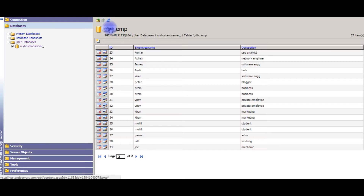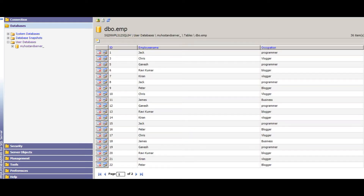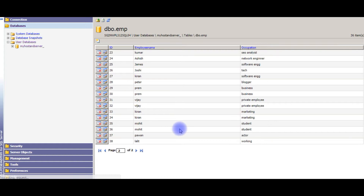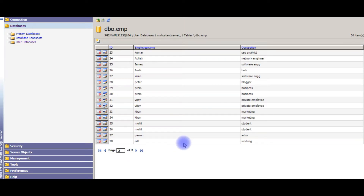I'm refreshing the table — second page. Joe has been deleted. However, when deleting the selected checkbox record in the GridView, we did not get any confirmation message. Let's go back to the source code and add some JavaScript to show a confirmation before deleting records from the table.